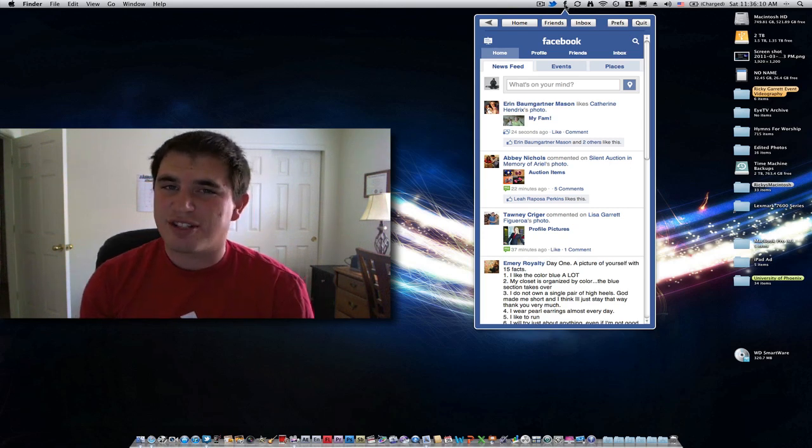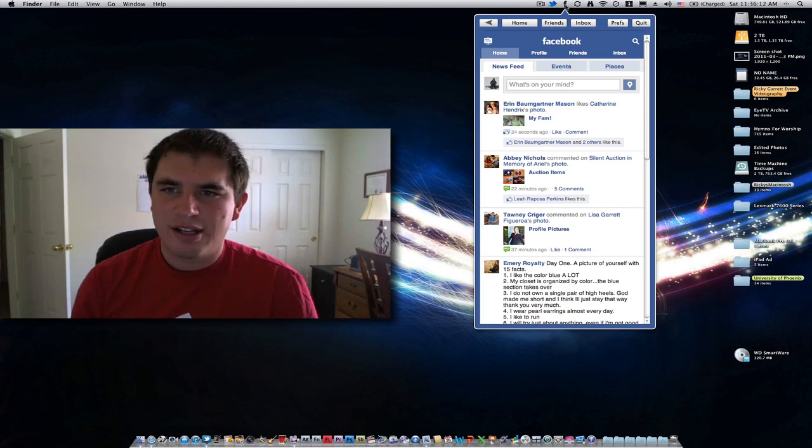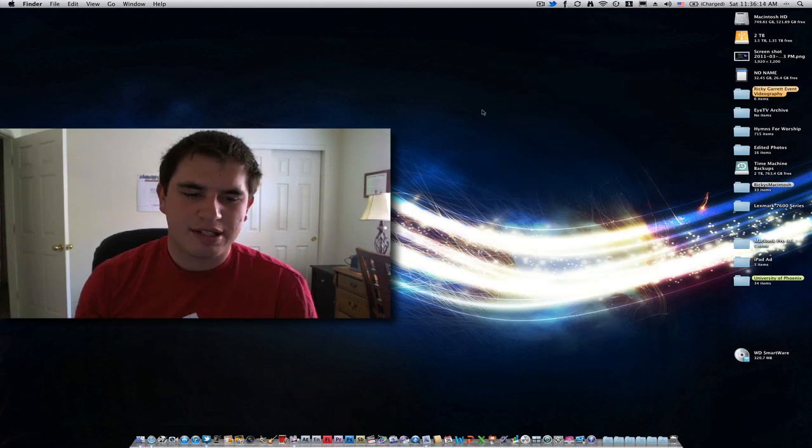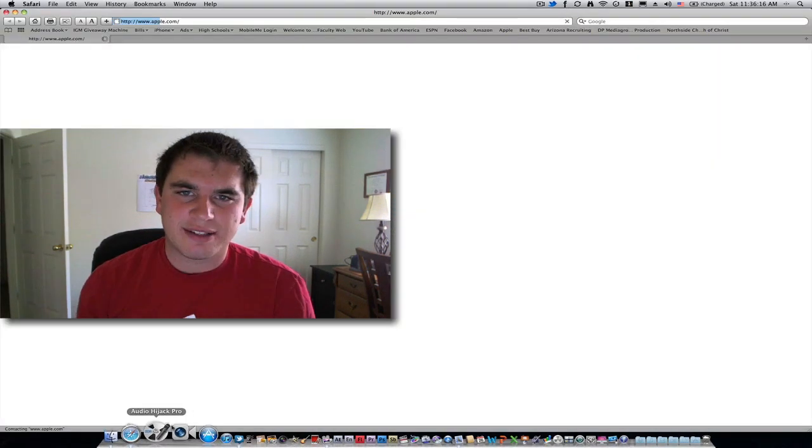But this is just really easy to access. So as far as some real world experiences, let me go ahead and show you what I love about this app.